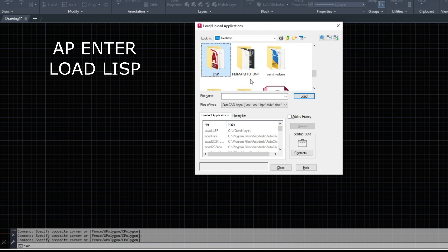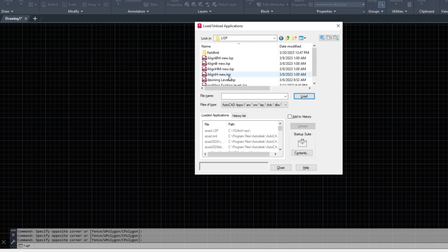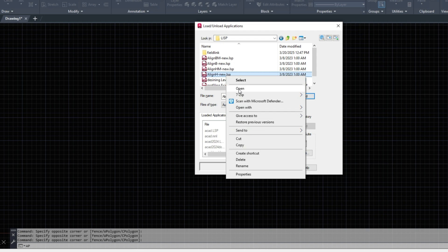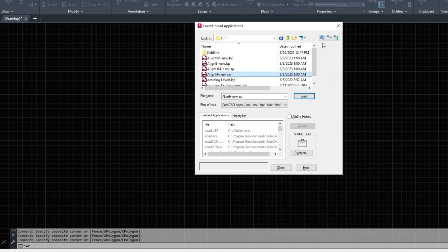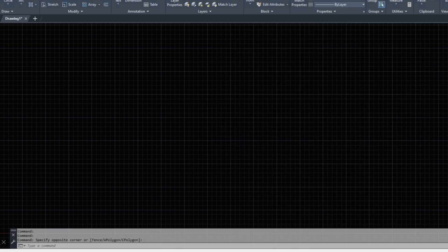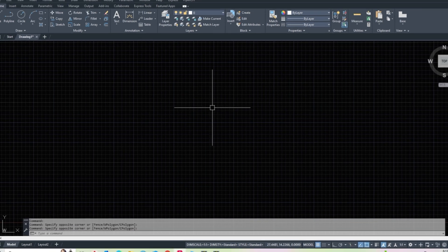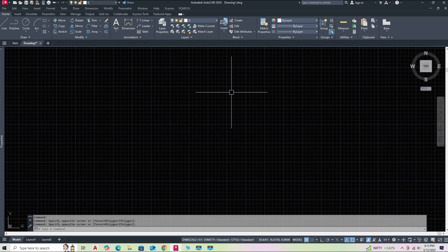If you've ever tried to hatch a curved boundary or a circle and struggled with alignment issues, this video is for you. We'll show you a simple and effective Autolisp routine that makes the process quick and accurate. Whether you're working on architectural plans, mechanical drawings, or just looking to improve your CAD workflow, this tip will definitely come in handy.